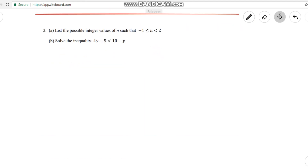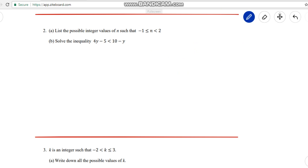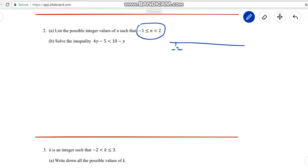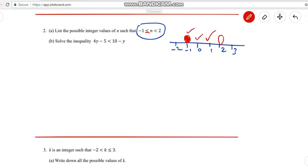Question 2: List the possible values for n. It's easier to draw a number line: -2, -1, 0, 1, 2, 3. The value -1 has an equal to sign so shade that number. The upper boundary 2 is open (unshaded). So the answer starts from -1: n can be -1, 0, and 1.